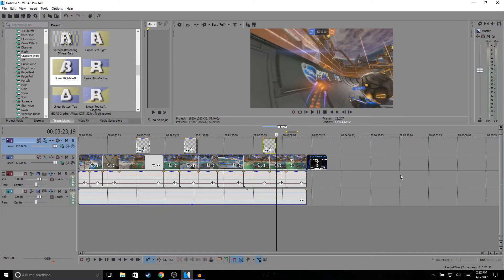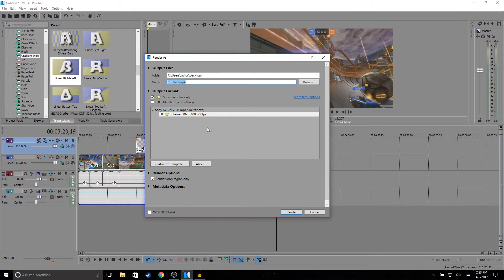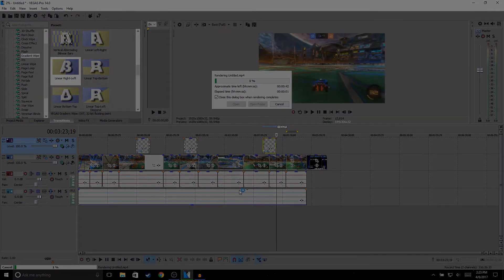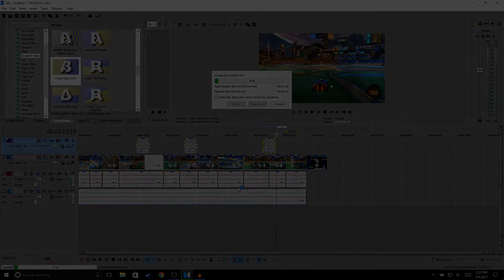And then once that's done, I'm pretty much done editing my video. So I'll just go to Render As, and I already have a custom template. It renders in 1920 by 1080, 60 fps. So just hit render and it starts rendering.